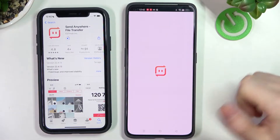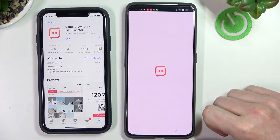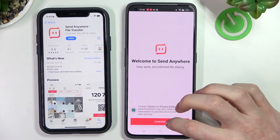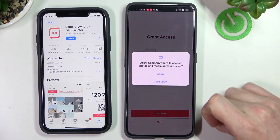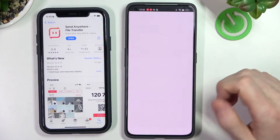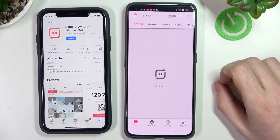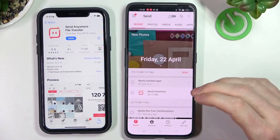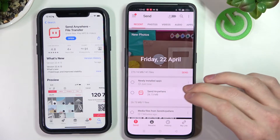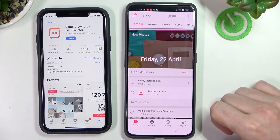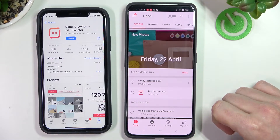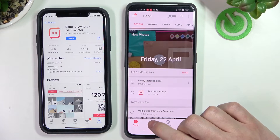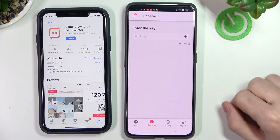Download the app and we can open it here already. Accept the terms and conditions, then continue and grant the access. Since we'll be sending the files from our iPhone and receiving on our Realme GT2 Pro, we need to change the tab to receive.